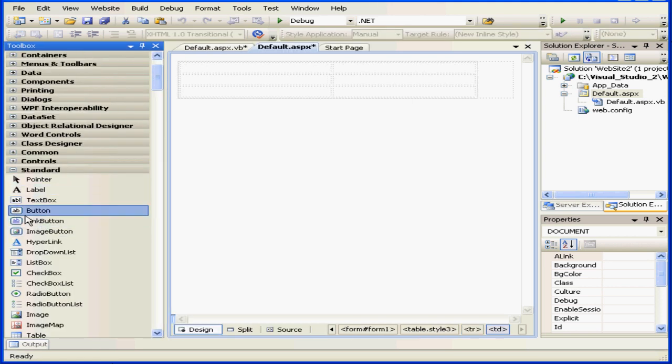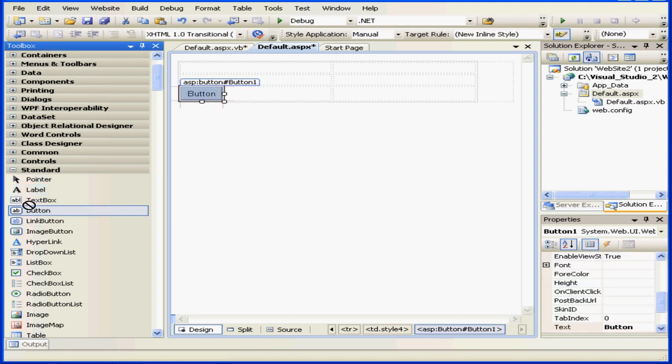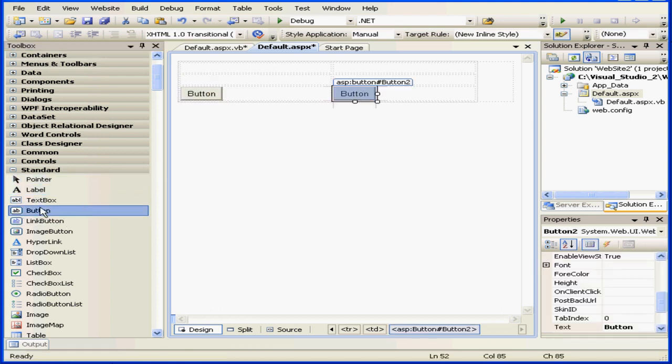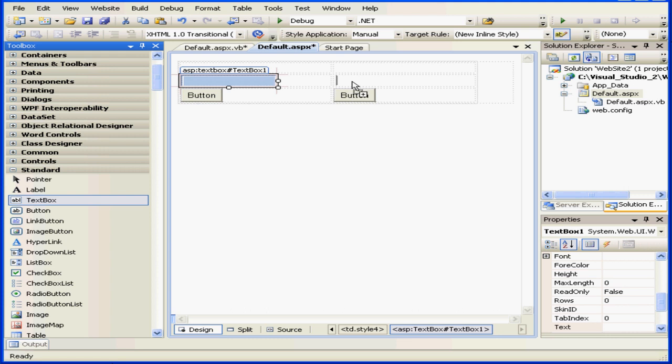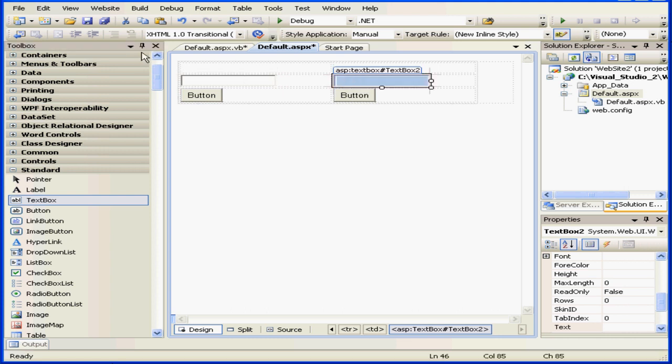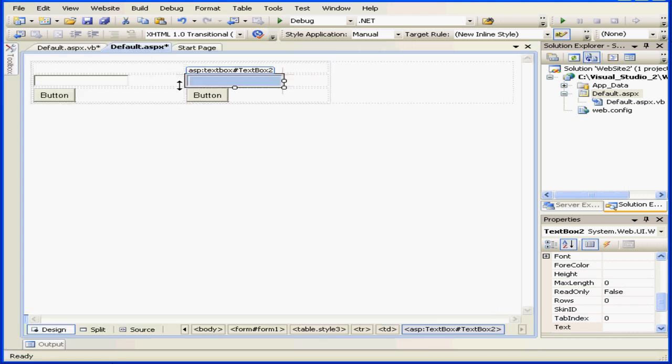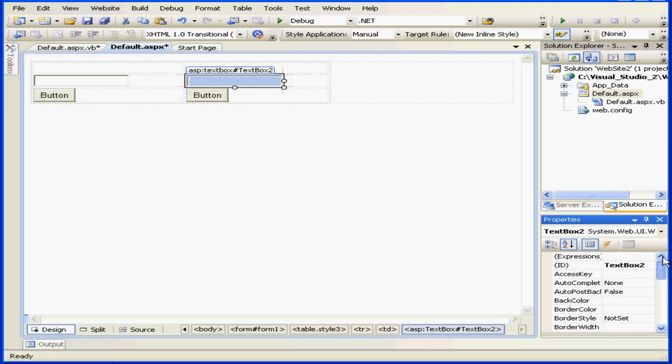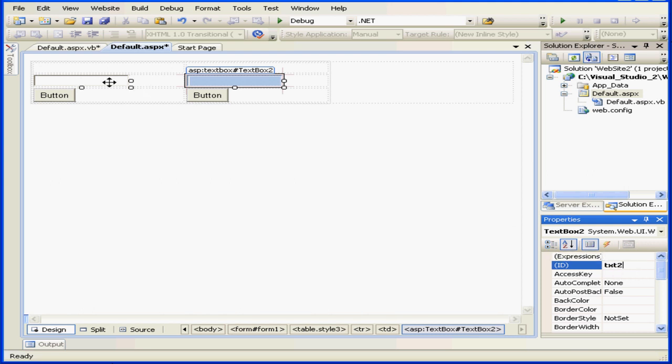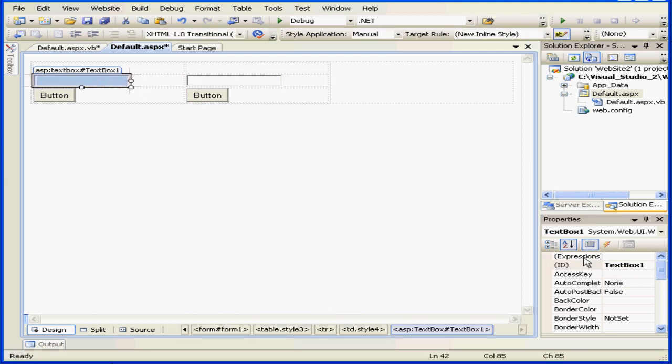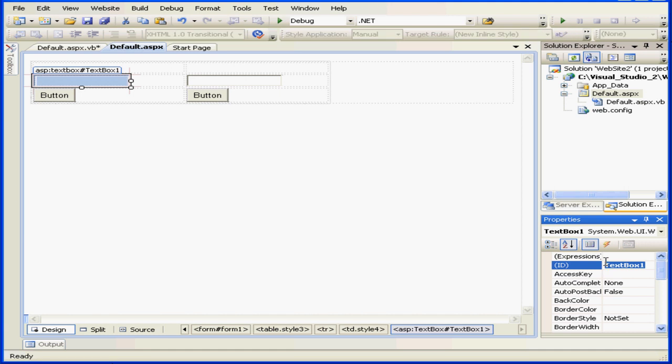I'm going to use two buttons and two text boxes. This text box will call txt2, and this text box will be txt1.